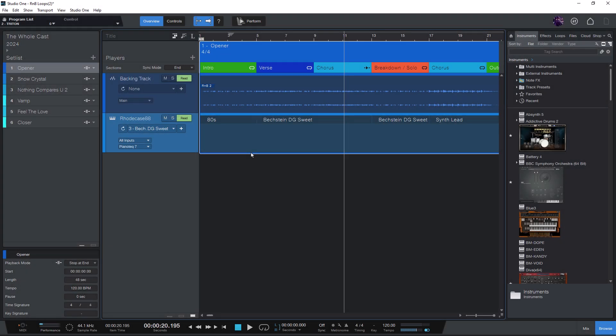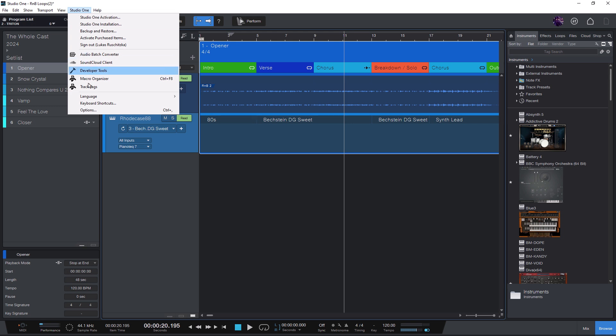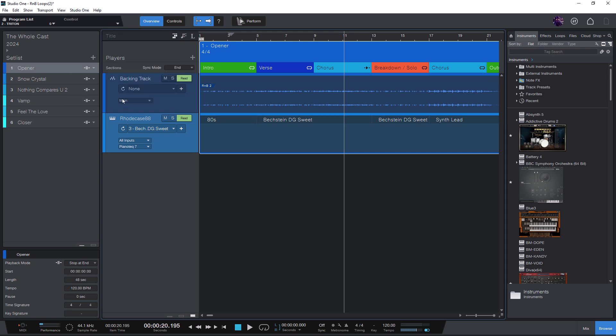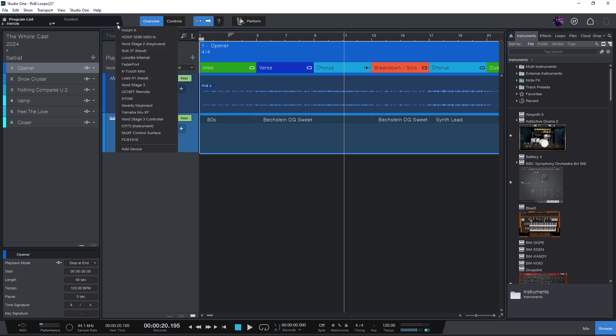To do this, you need to add your MIDI controller to the list of external devices in Studio One. You can do this by going into the Options or just clicking on this arrow here. And if your controller is not in this list yet, then you can say Add Device.